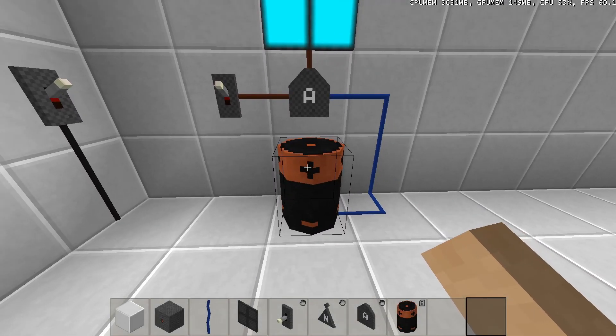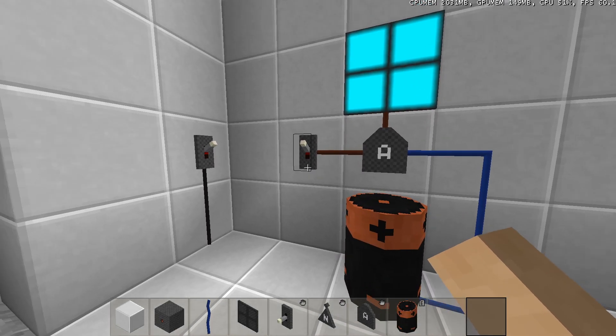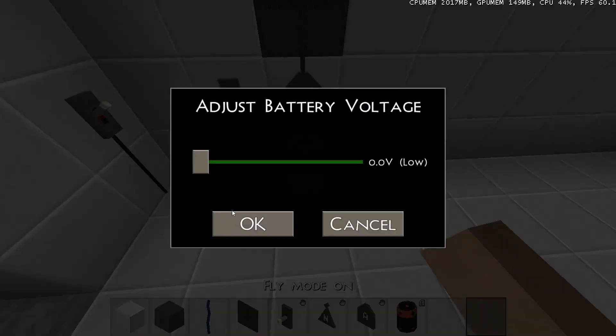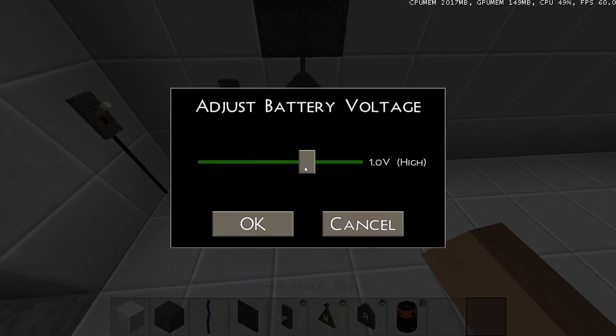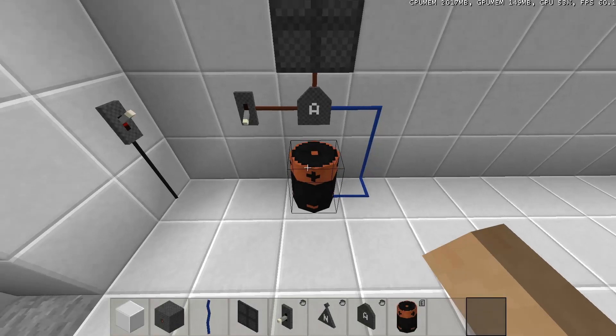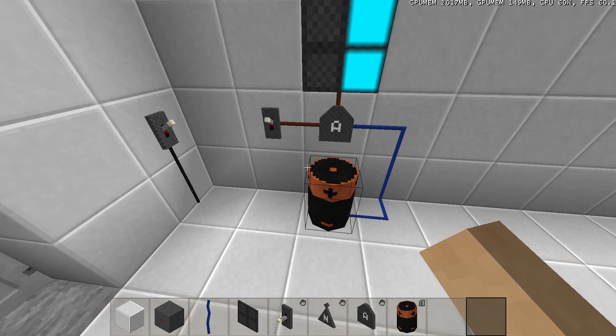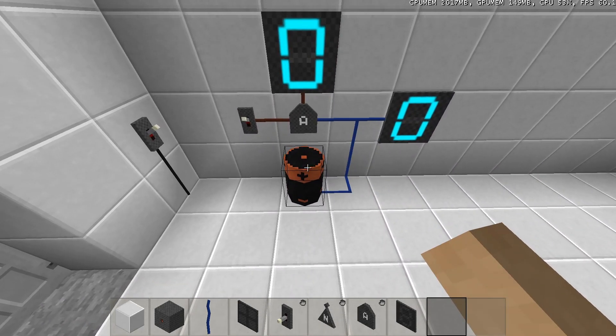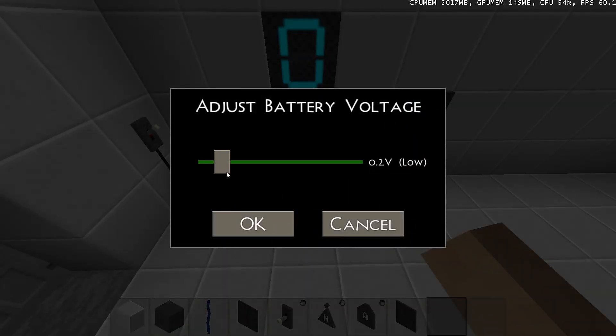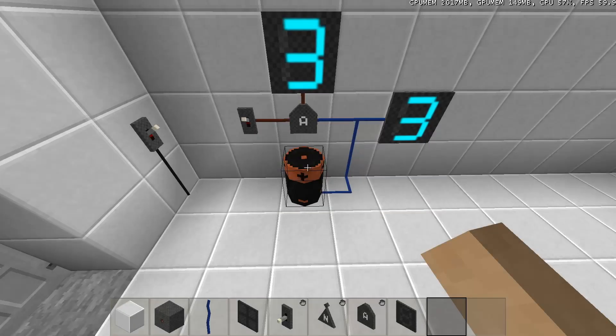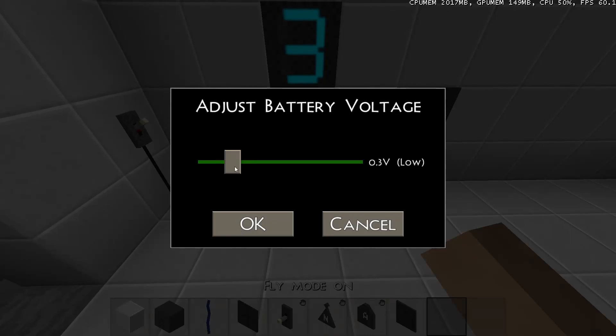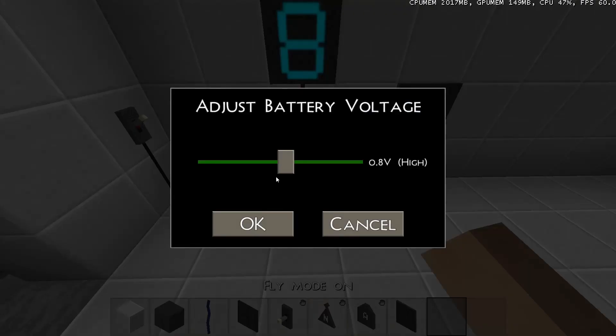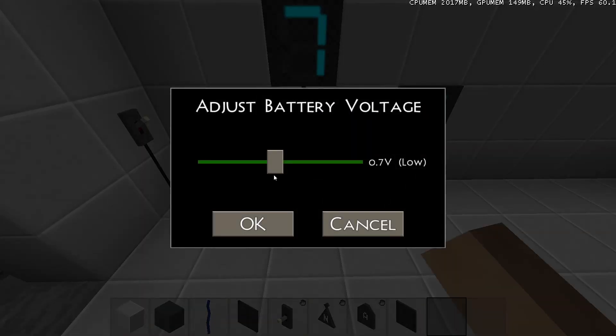If one of the two inputs of the AND gate is zero, the output will be zero, independent of the other input. If one of the inputs of the AND gate is the maximum signal, the output will be the same as the other input. This way you can use an AND gate to enable or disable a certain connection by sending a signal.